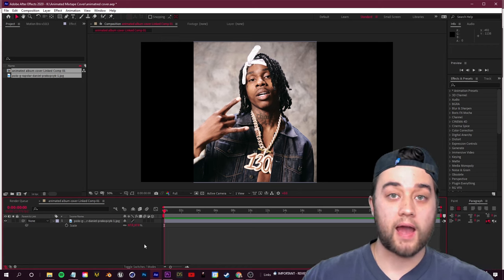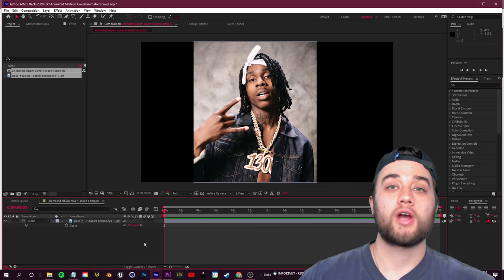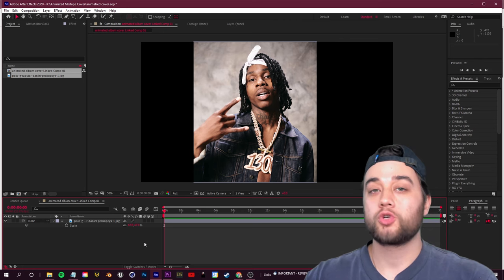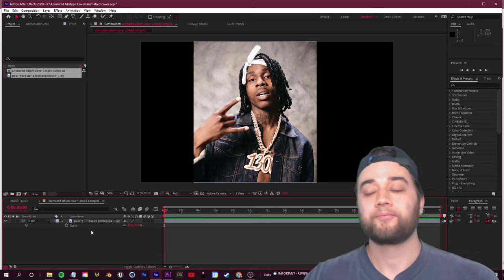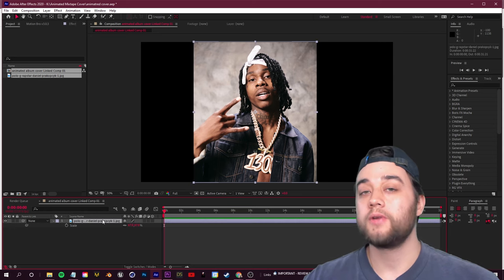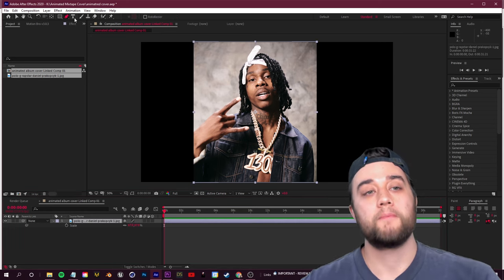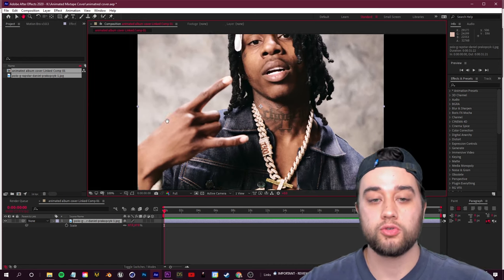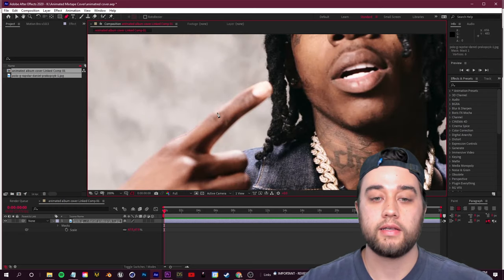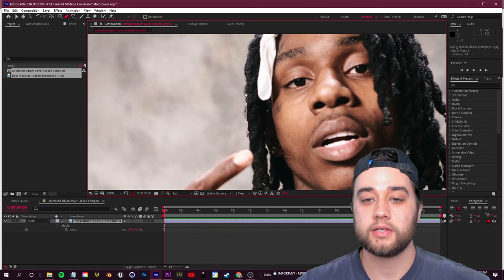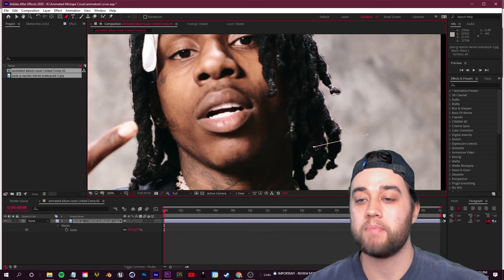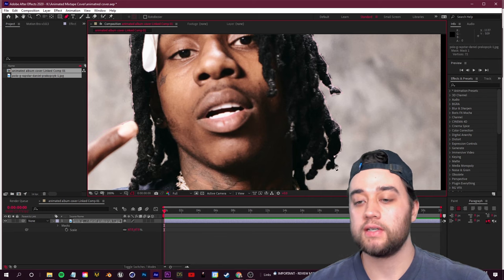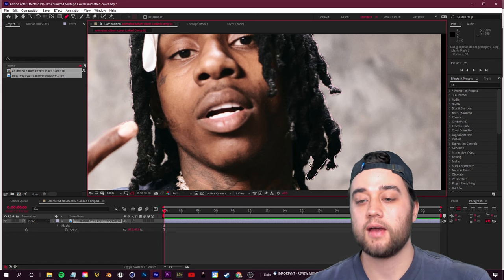Step one: isolate your subject from the background. One tip — if you have Adobe Photoshop and prefer doing masking there, you can open the image, do everything in Photoshop, save the file, and drag it straight into After Effects as a layer. That's completely optional. If you're doing it in After Effects, select the clip, grab the pen tool in the top left or press G to shortcut, and start clicking an outline around your subject. Gaps can be cleaned up afterwards.